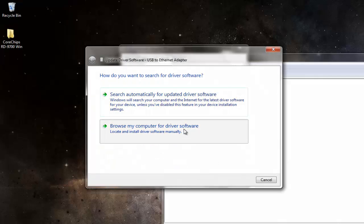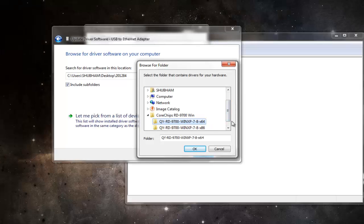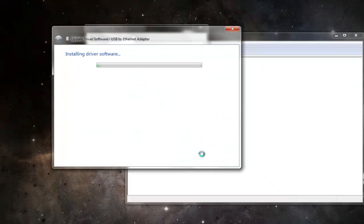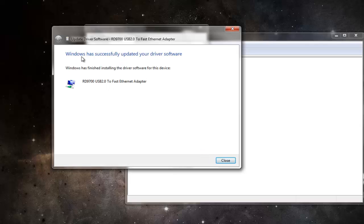Click Next and it will start installing the driver software. Windows has successfully updated your driver. Windows has finished installing the driver software.